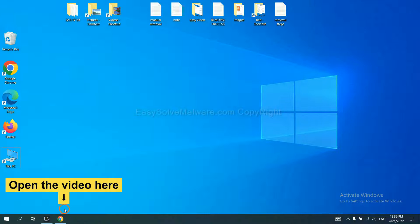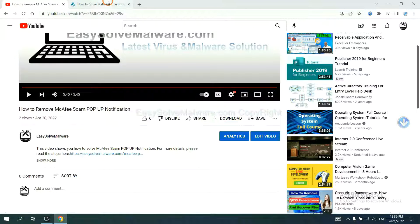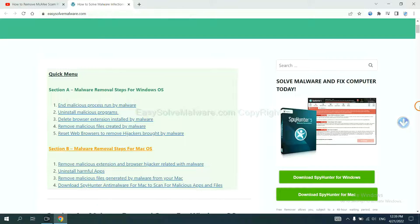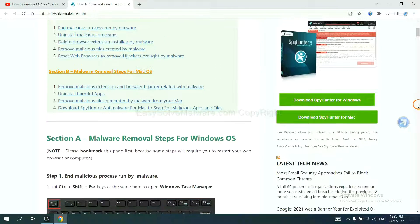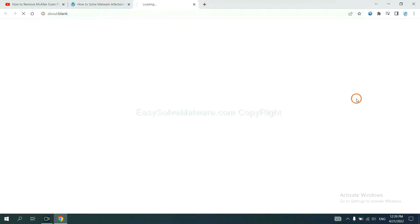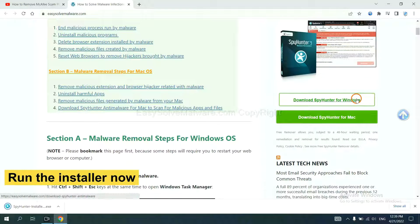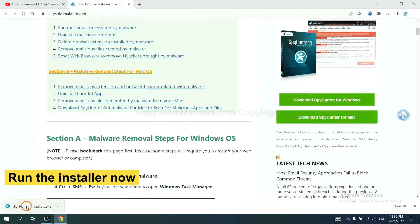Open the video. Click the link at video description and you will get a page. Now you can download SpyHunter here and run the installer.